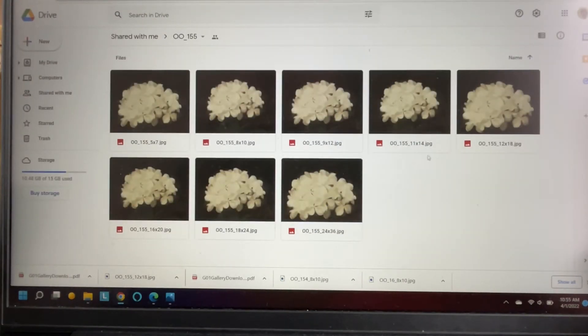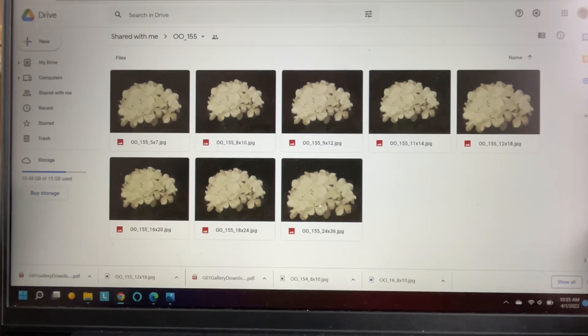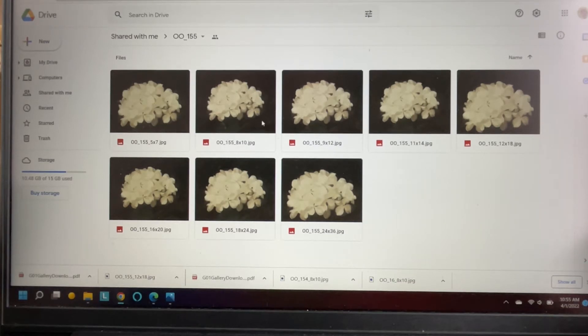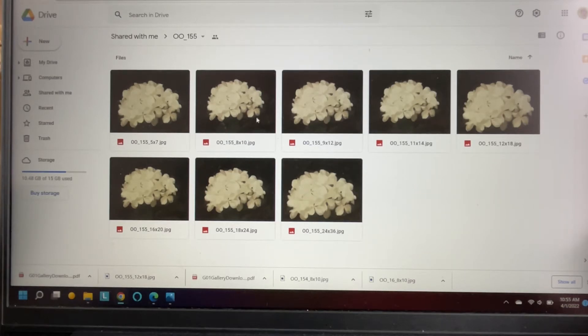If you want all the sizes you download all of them. I don't foresee myself using the 24 by 36 or maybe these two, but you can download them. If you want to put this one in your kitchen in an 8 by 10 and then your bedroom in an 11 by 14, you can do all of those sizes.